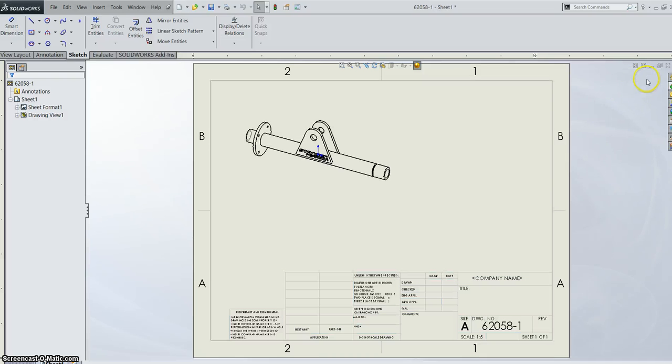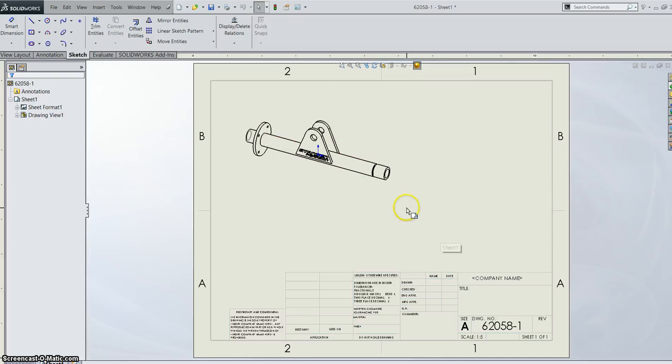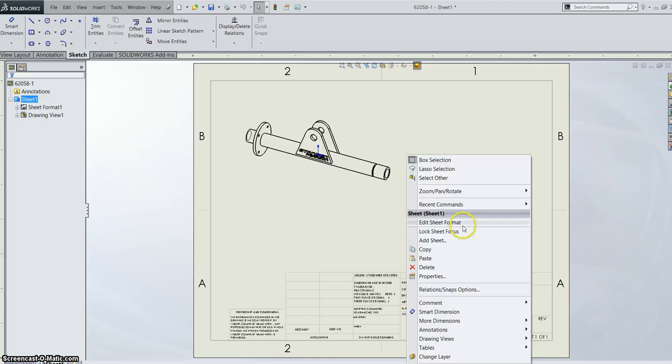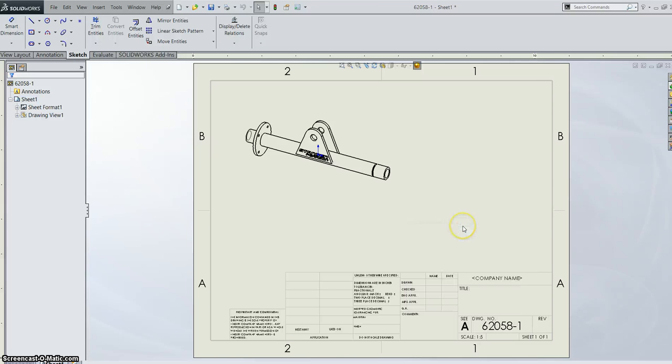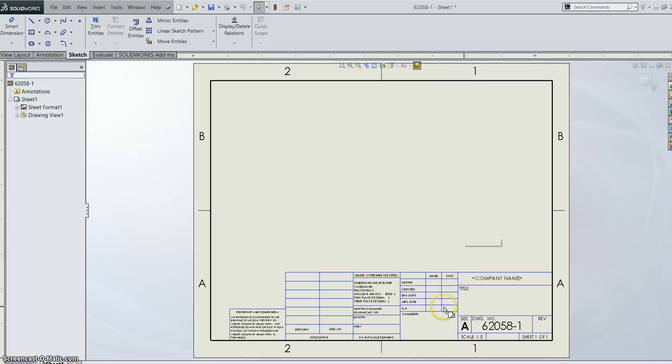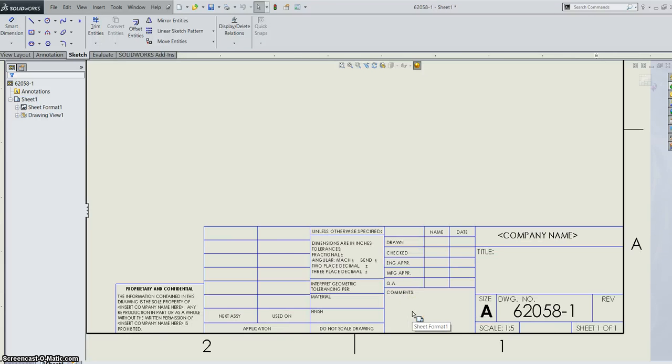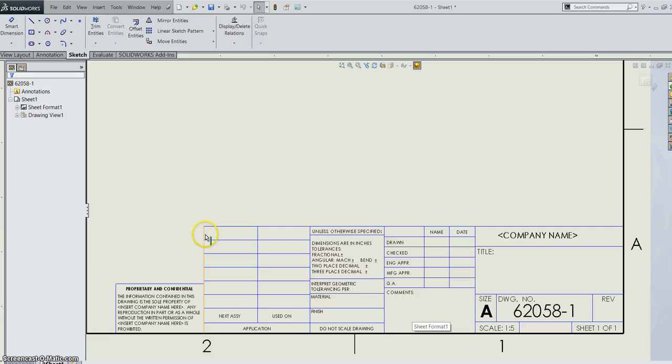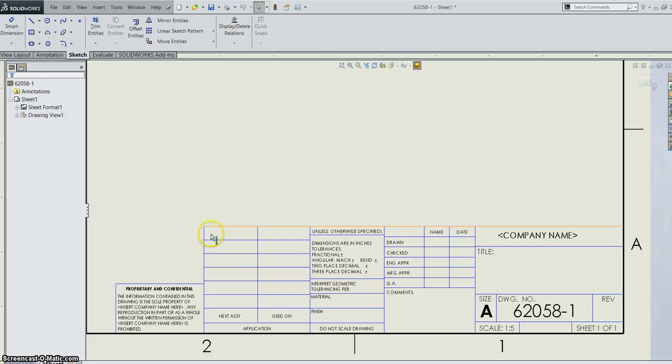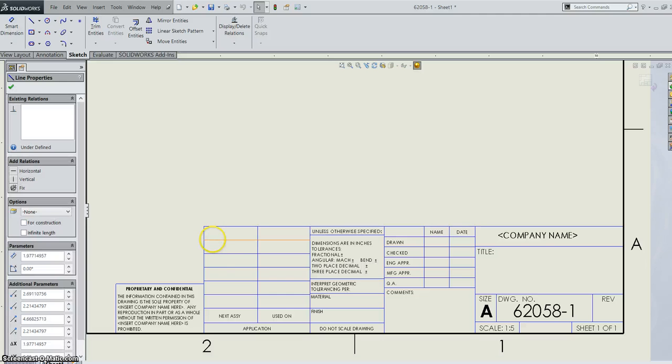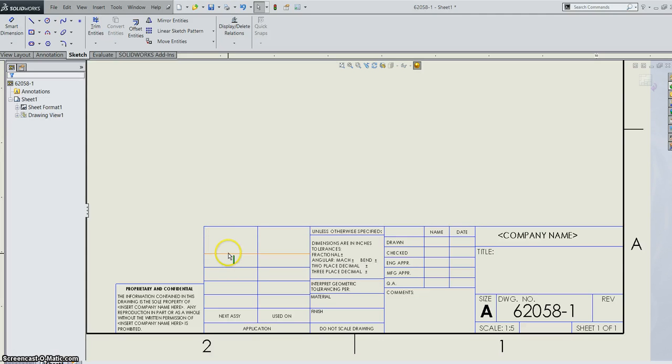So say you've started your drawing, you've got your part in there. You can right click, edit sheet format and you can make whatever changes you want. So if you want to keep some things that's perfect. If you want to delete some things, go for it. These are just simple lines in SOLIDWORKS. So you can just click on them and delete them.